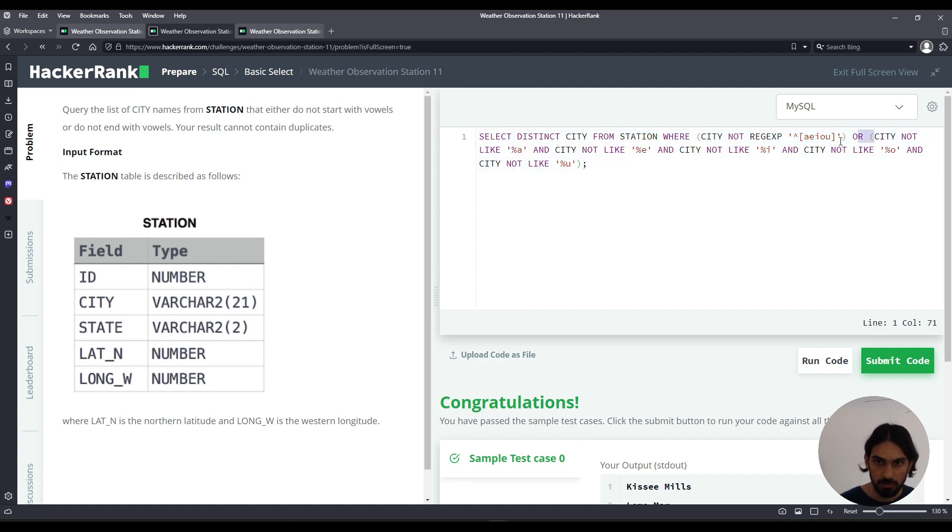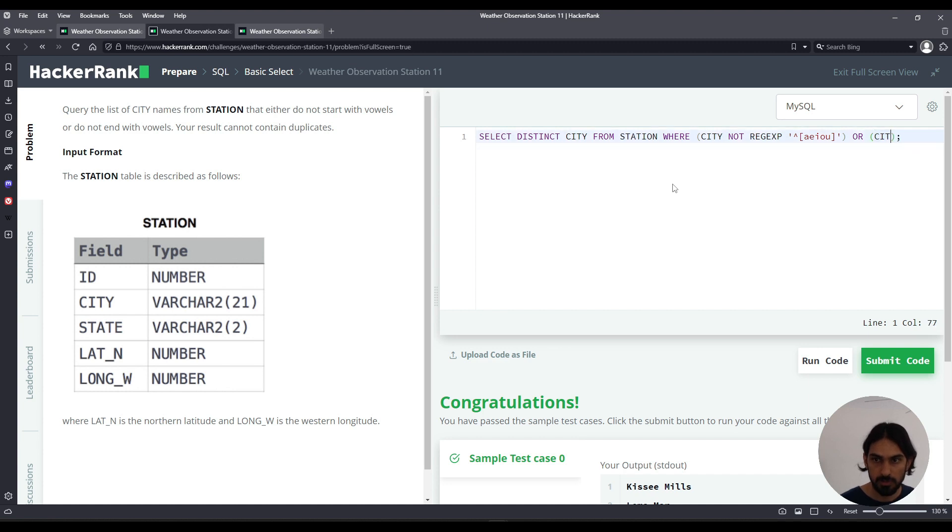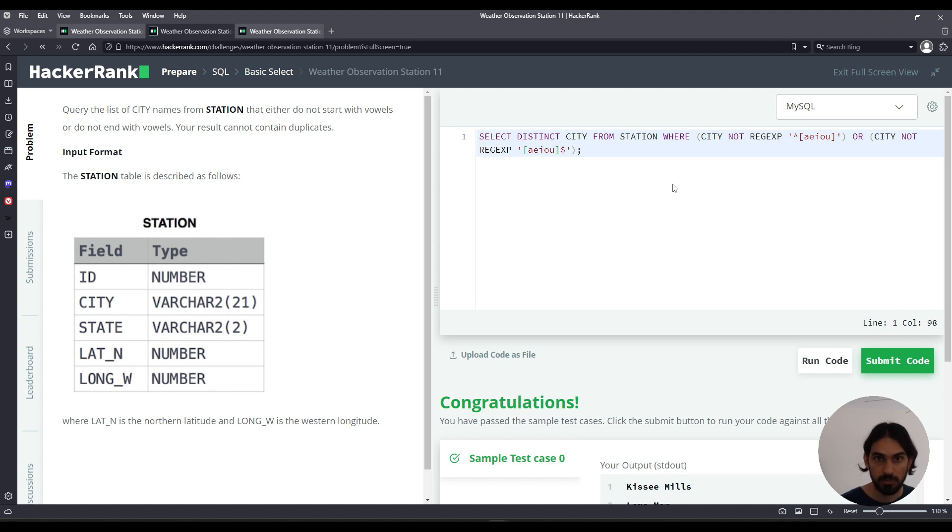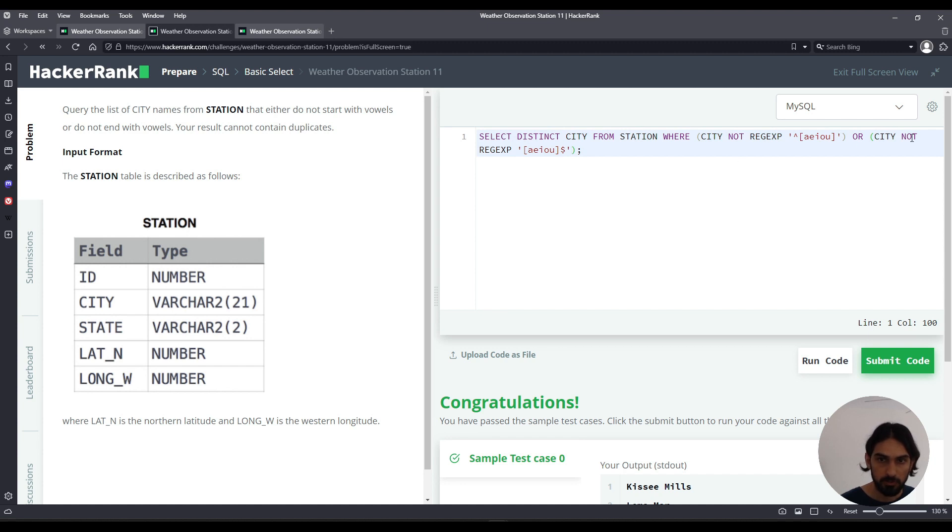And then for the other one, does not end. So we're going to say CITY NOT REGEXP, now you have to say the pattern for ending in a vowel and that would be square brackets [aeiou] and dollar sign, meaning the end of the string. So this at the end, and the NOT would mean does not end.